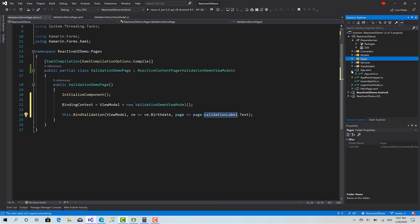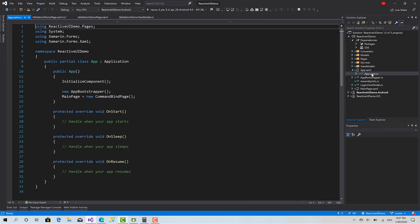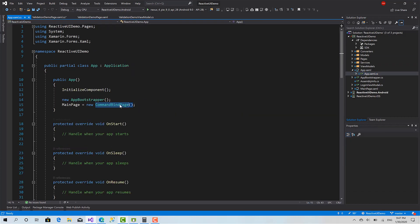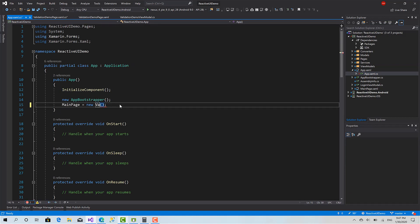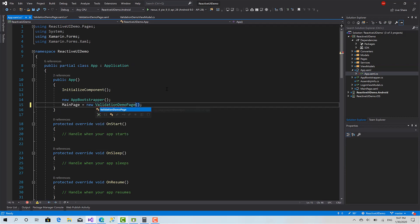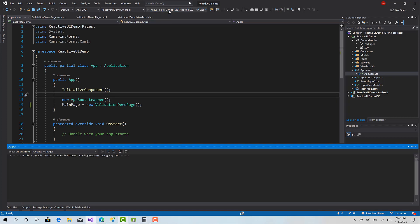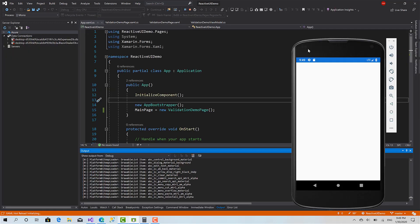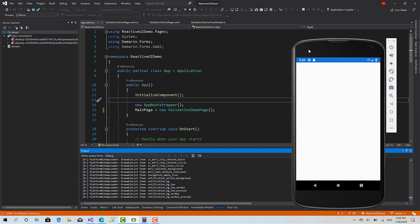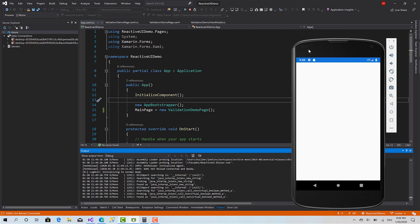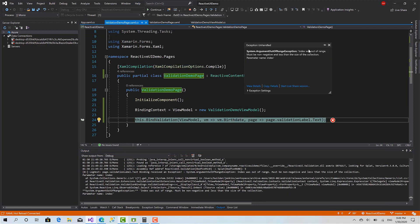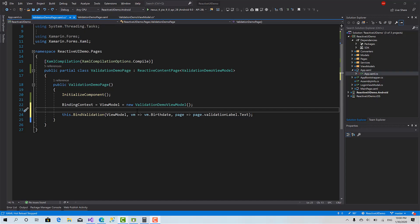That's pretty simple. Now we can go to the last step: set the MainPage to the ValidationDemoPage and start the project.